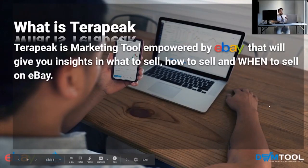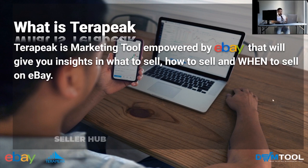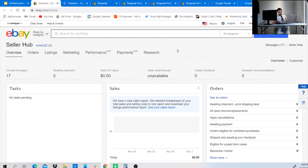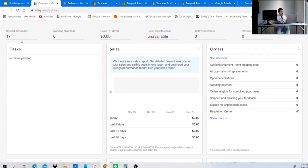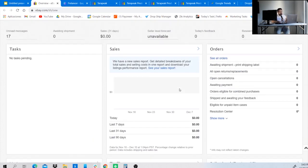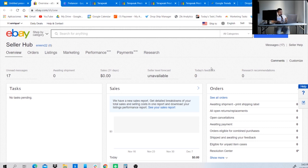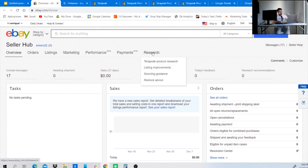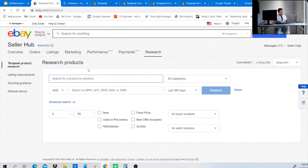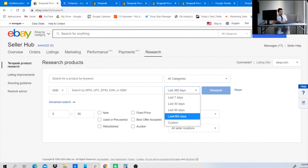To access Terapeak, go to the eBay Seller Hub. Once you start your seller account on eBay, you have access to this seller hub where you can be on top of your sales, tasks, orders, traffic, and listings. On the upper right side, you'll see a button called 'Research' — click the dropdown and select 'Terapeak Product Research.' You'll be directed to a page where you can analyze any keywords, products, or niches.